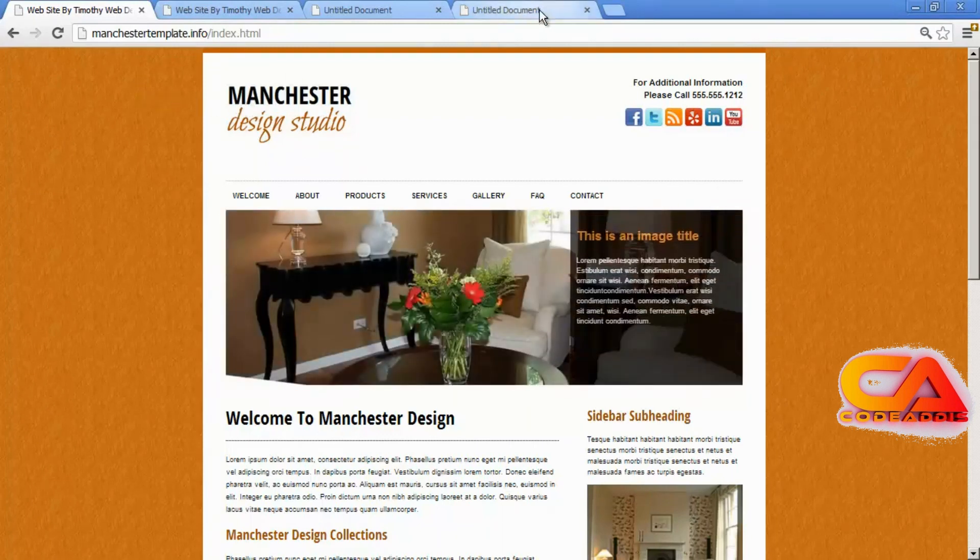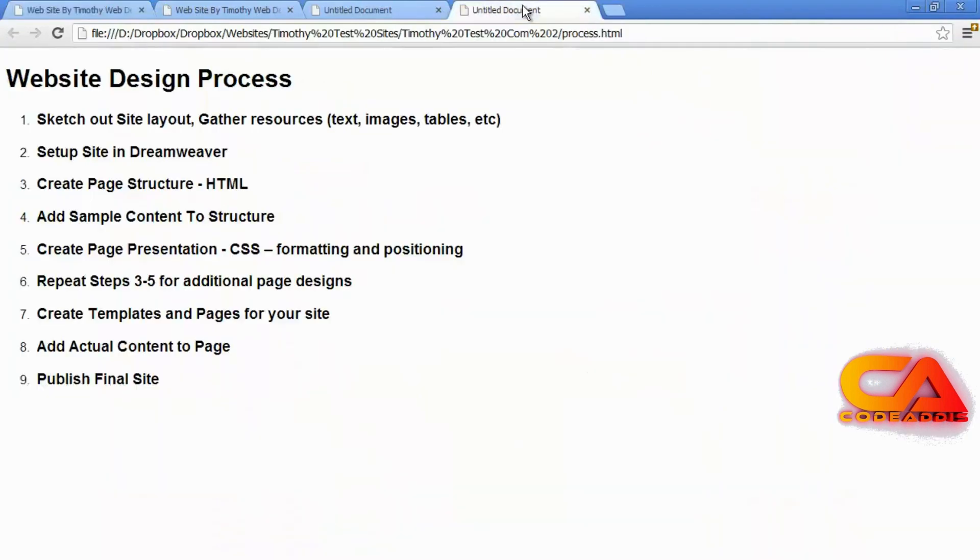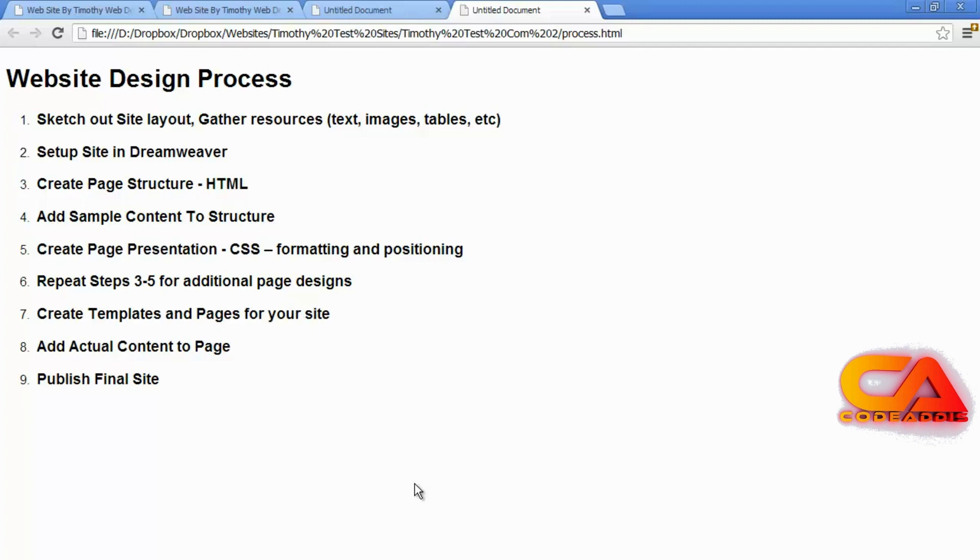Now we're going to follow a very deliberate process in creating our projects, and this process isn't written in stone anywhere. Some people use a very different process when they're creating a website, but this is going to be the steps that I'm going to follow as we learn to create our site.